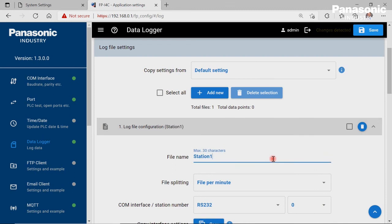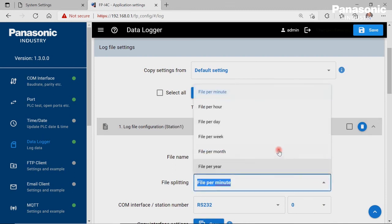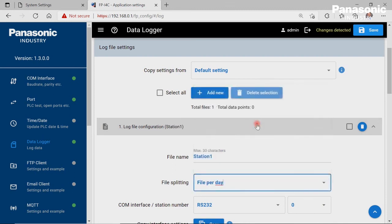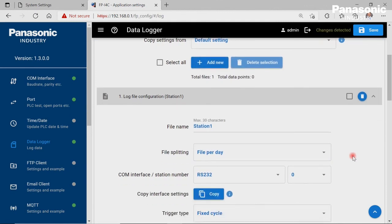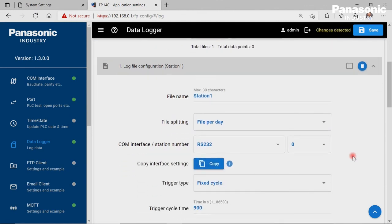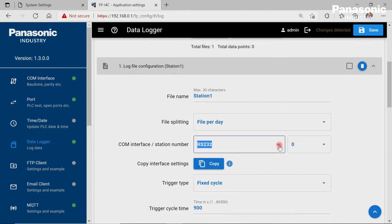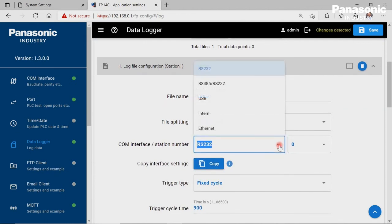We set the values according to our needs. As COM interface, we select the physical interface of the FPI4C unit, where we have connected our PLC to receive the log data.